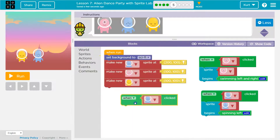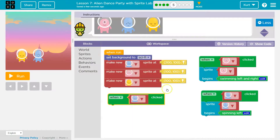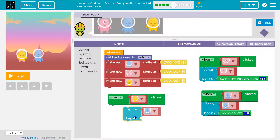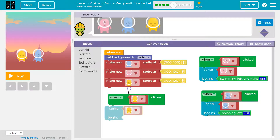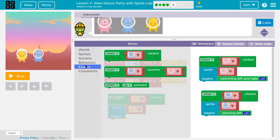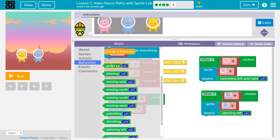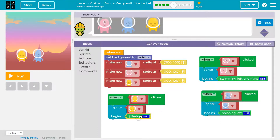So when — when what's clicked? Not when these aliens are clicked. We want to know specifically when our new alien is clicked. So when blank is clicked, when yellow is clicked, and behaviors, sprite. So which sprite? My yellow alien. And what do we want that sprite to do? Spin or — something new. I went with jittering. Okay, jittering.